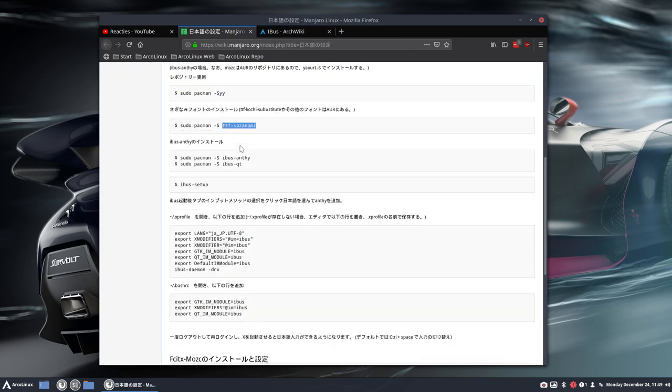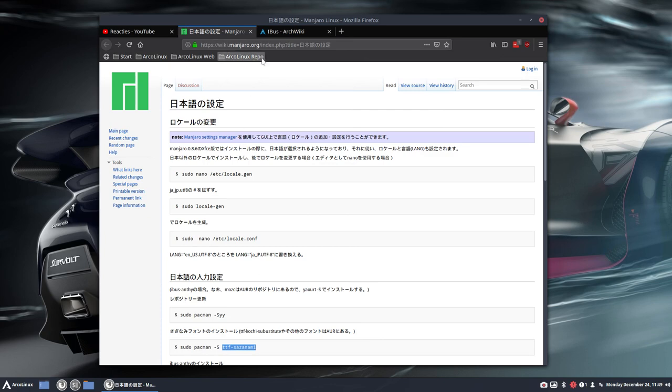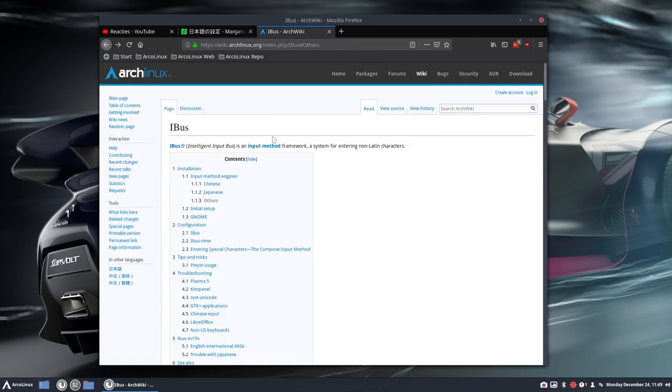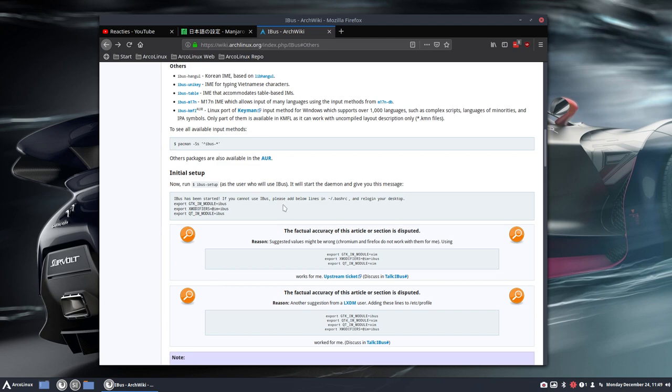So again, it's not for the everyday user. It's for Chinese and Japanese and all the others as well, Korean, Vietnamese, to be able to work with the system. All right. Cheers.